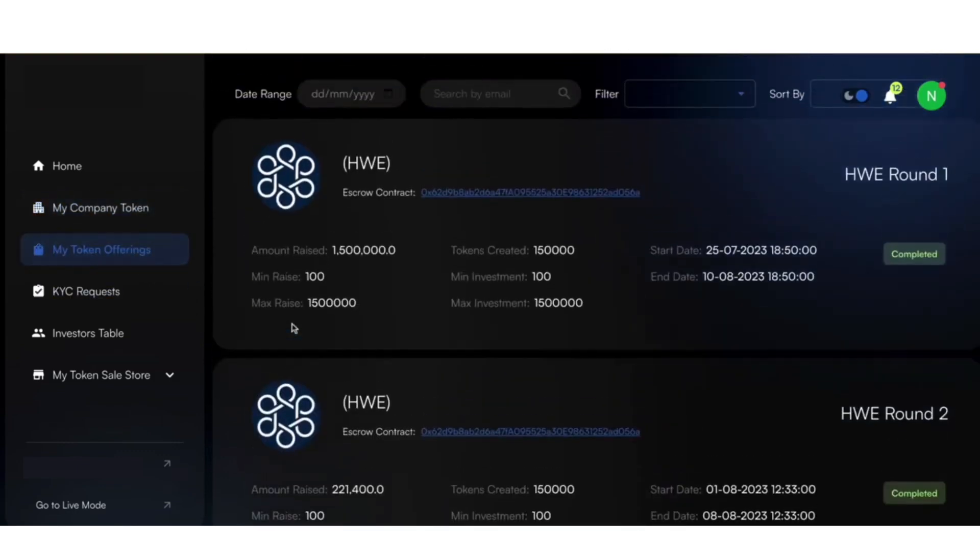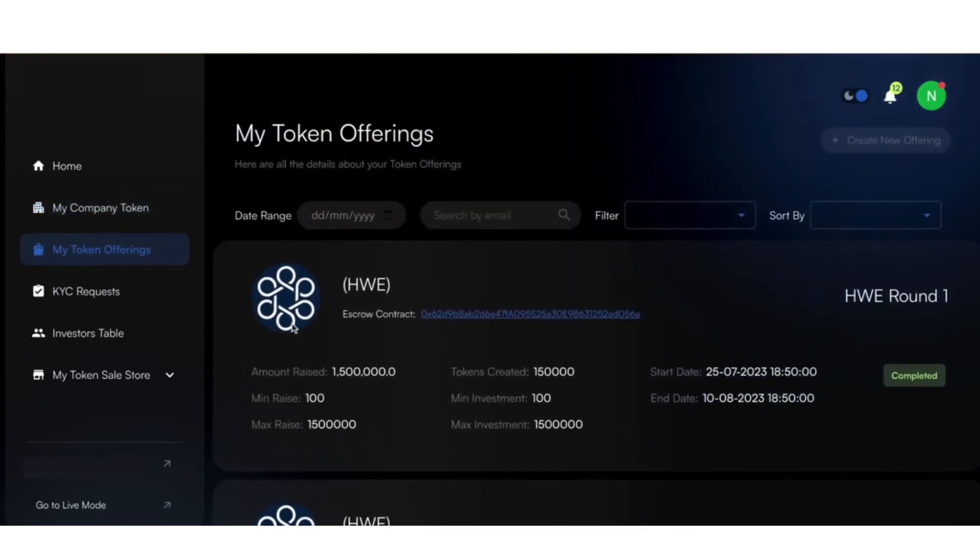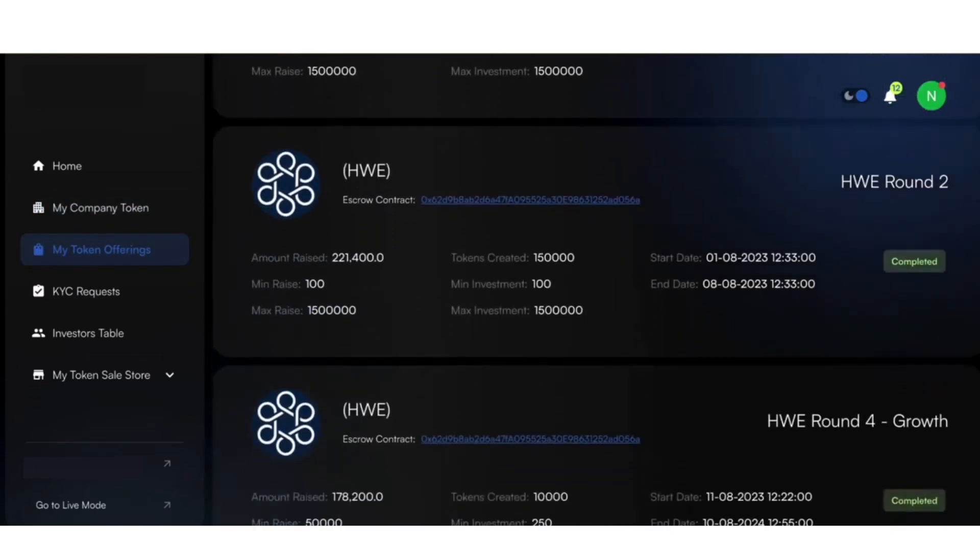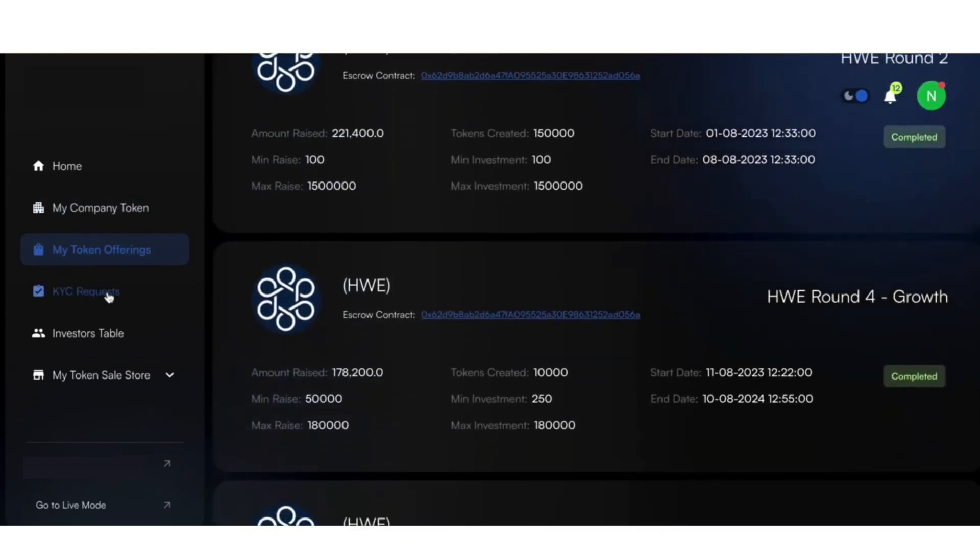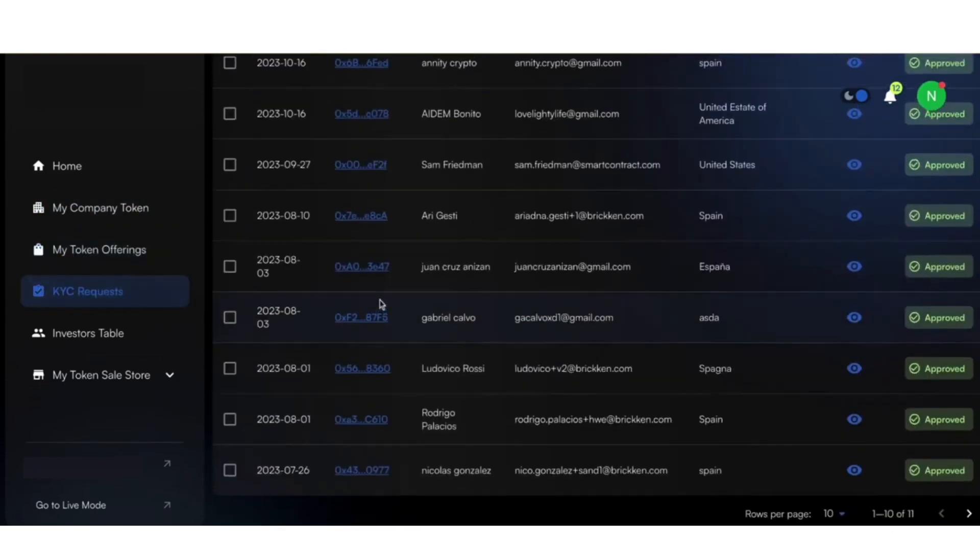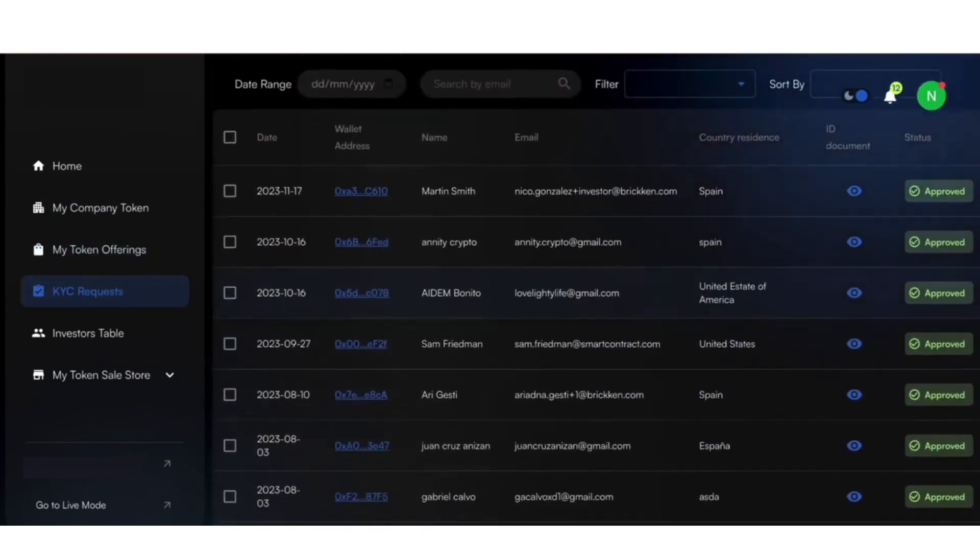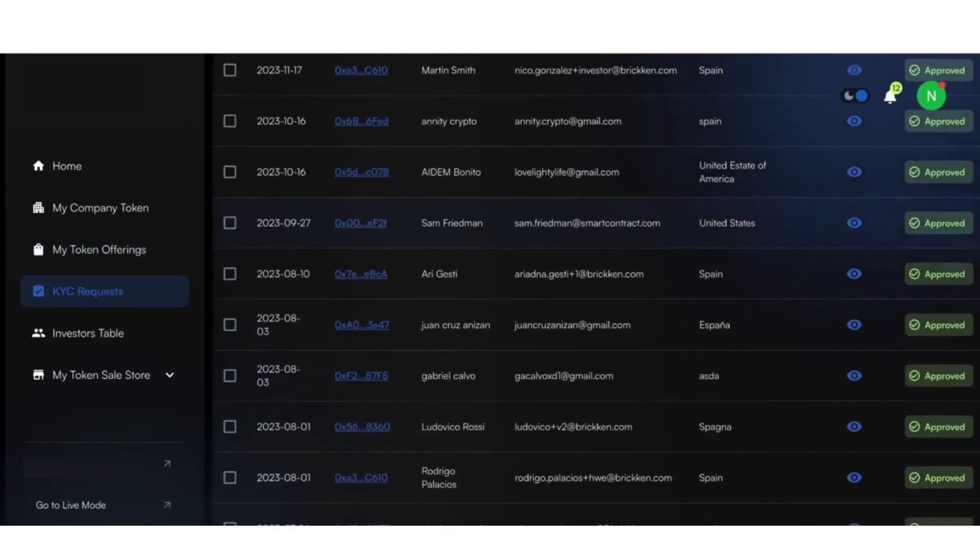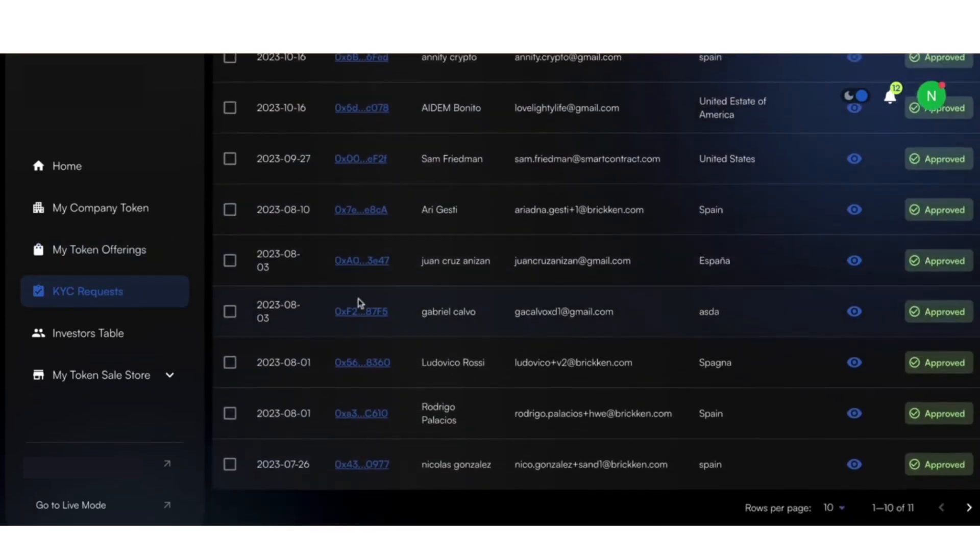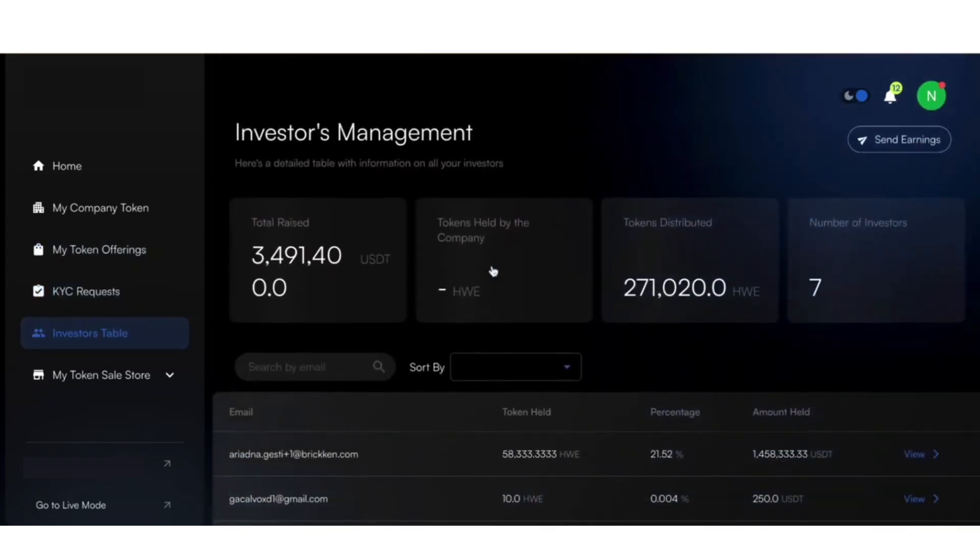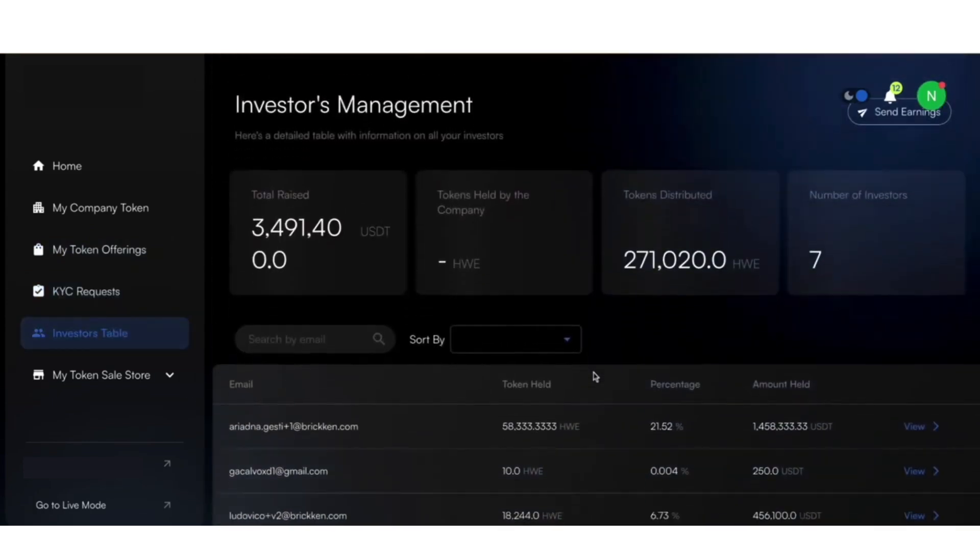In the Launch Offering section, you can initiate and track the progress of your asset offering. In the Investor Requests area, review and approve potential investors. And you can utilize the Investor table to manage and understand your investor base better.